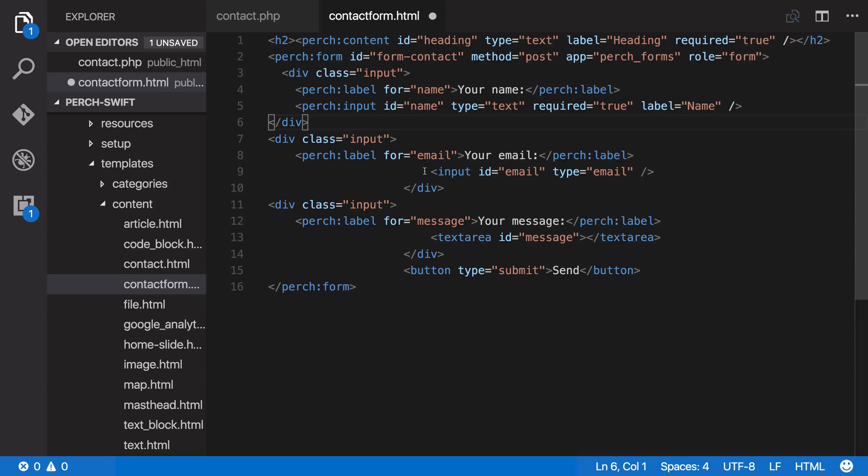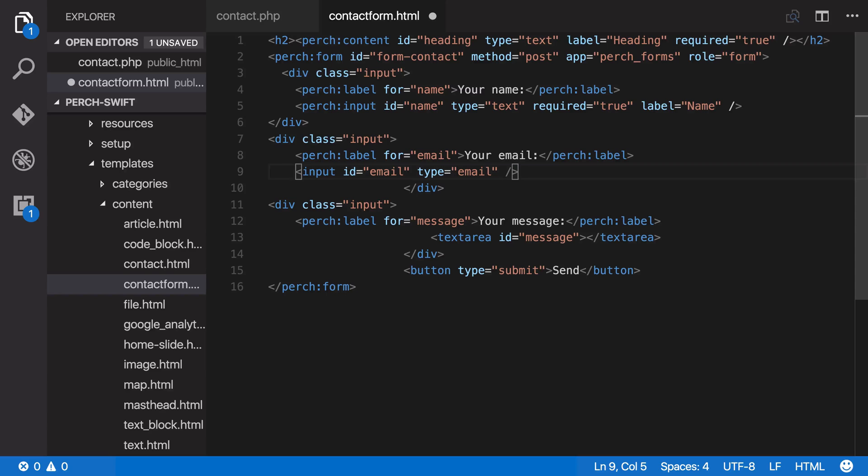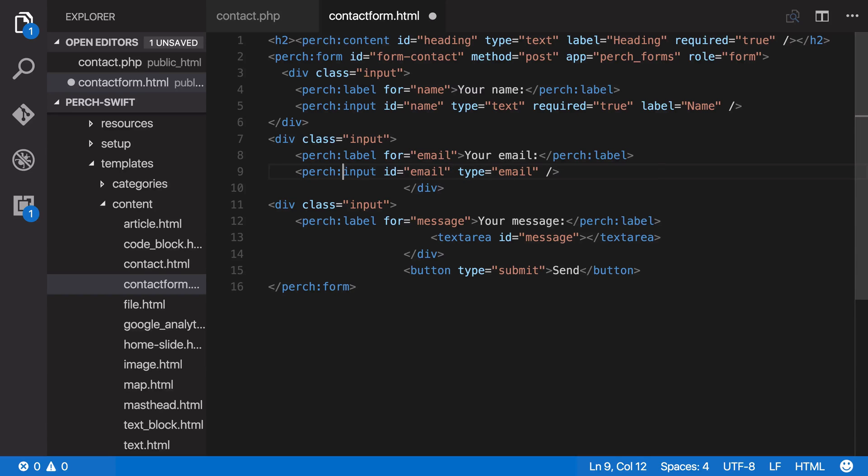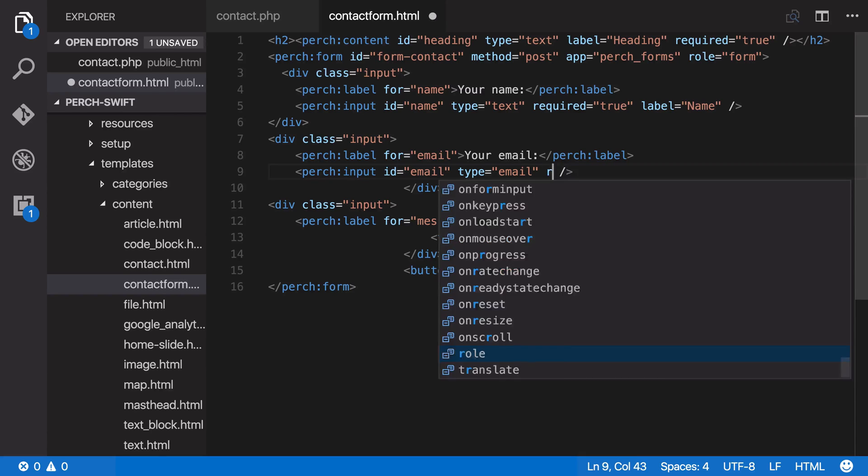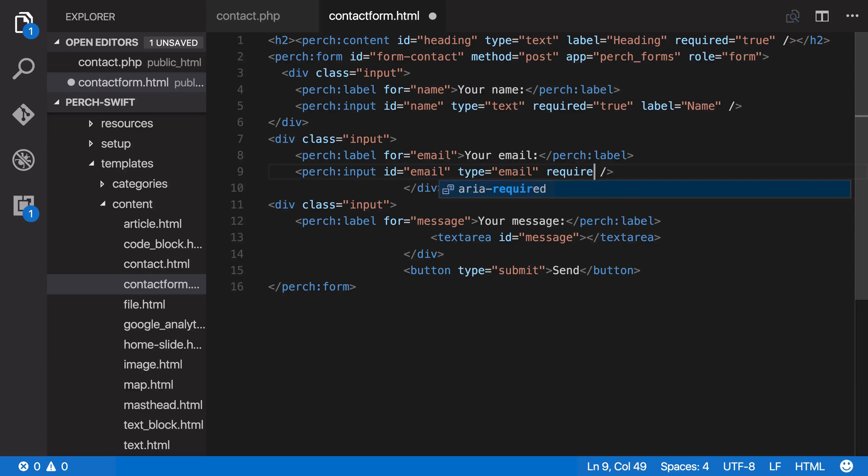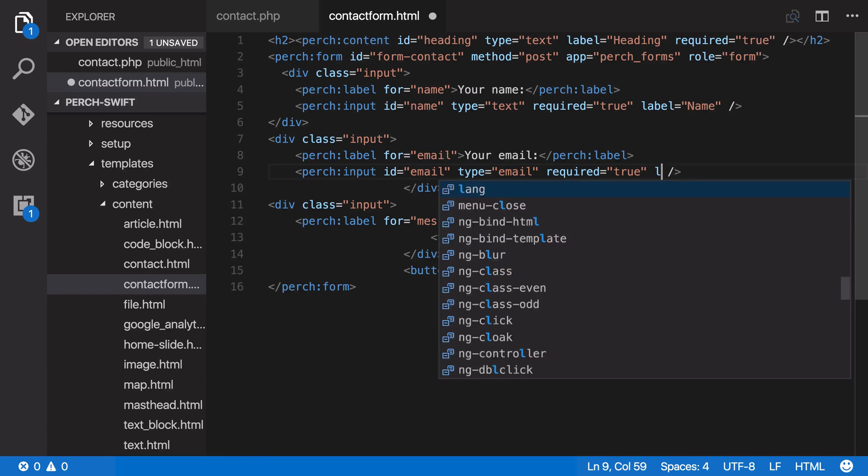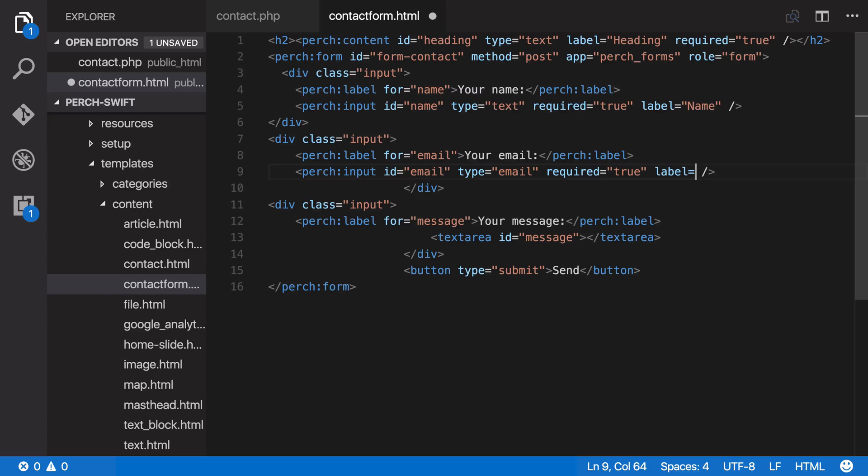So we've also got this email one here, so let's do that. So we can turn this into ID of email, type of email. That's the HTML5 email form field type, which will fall back to text if the browser doesn't support that type. So we implement all of those in Perch. And let's make this required as well. And give it a label for the email.